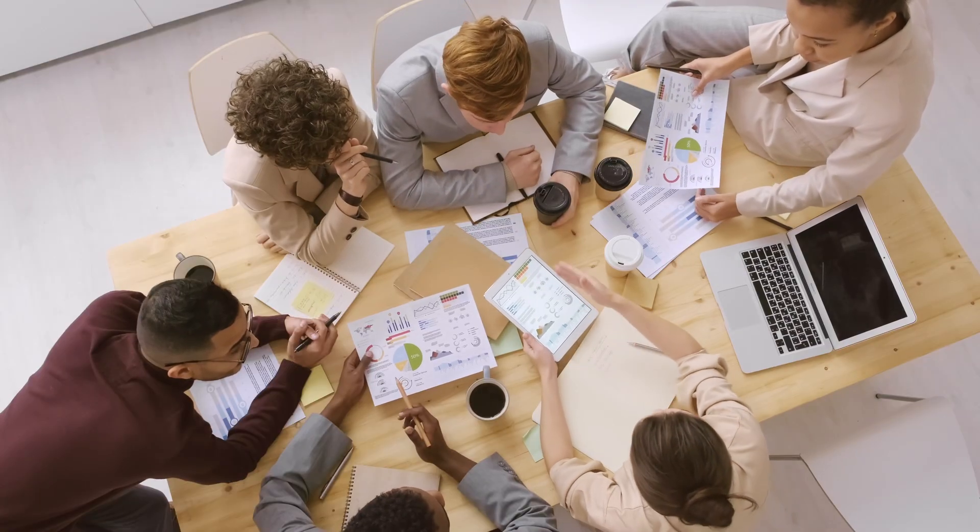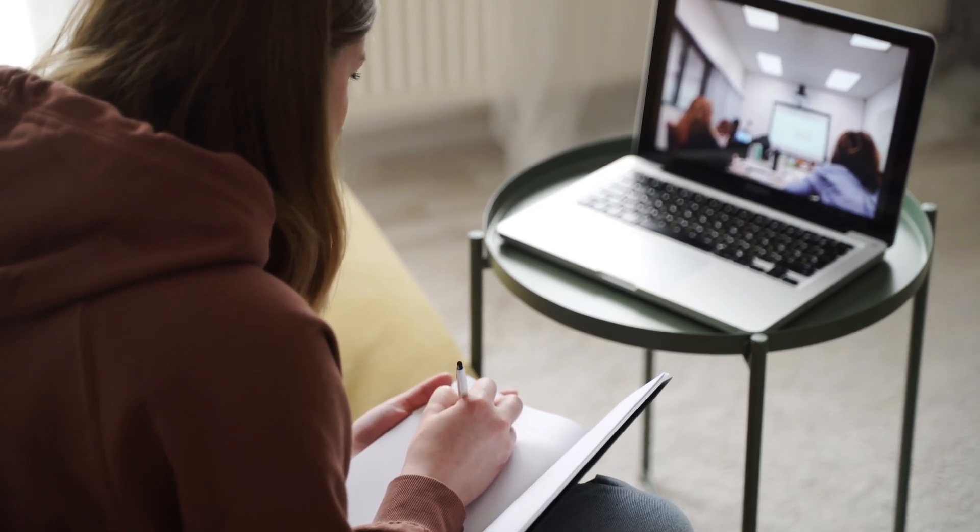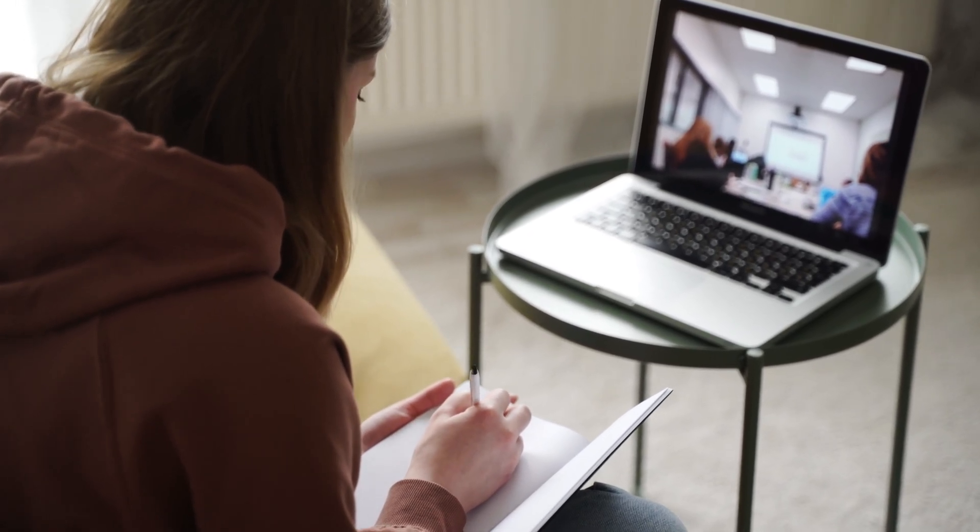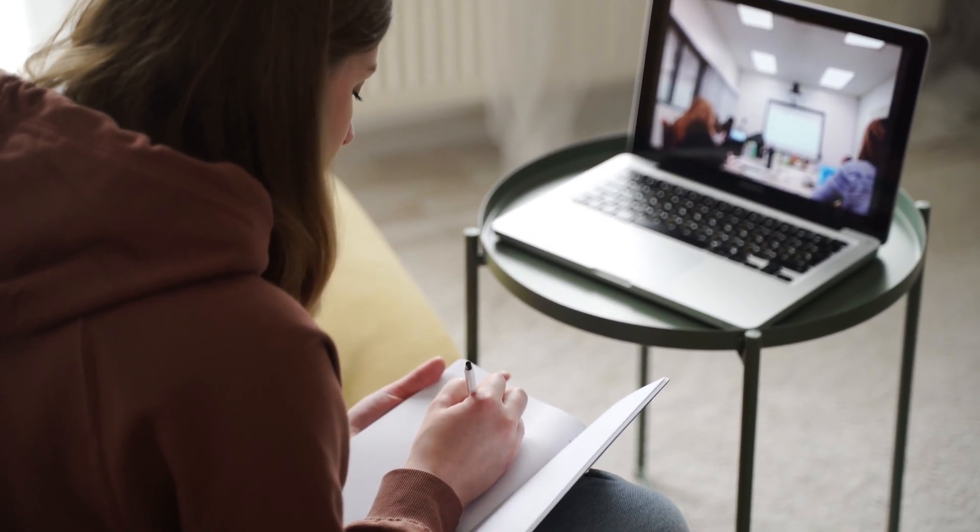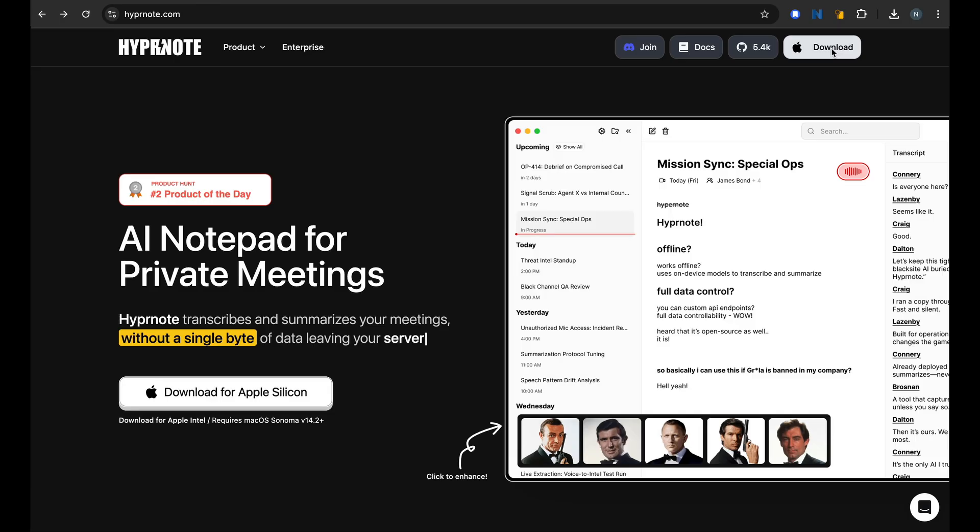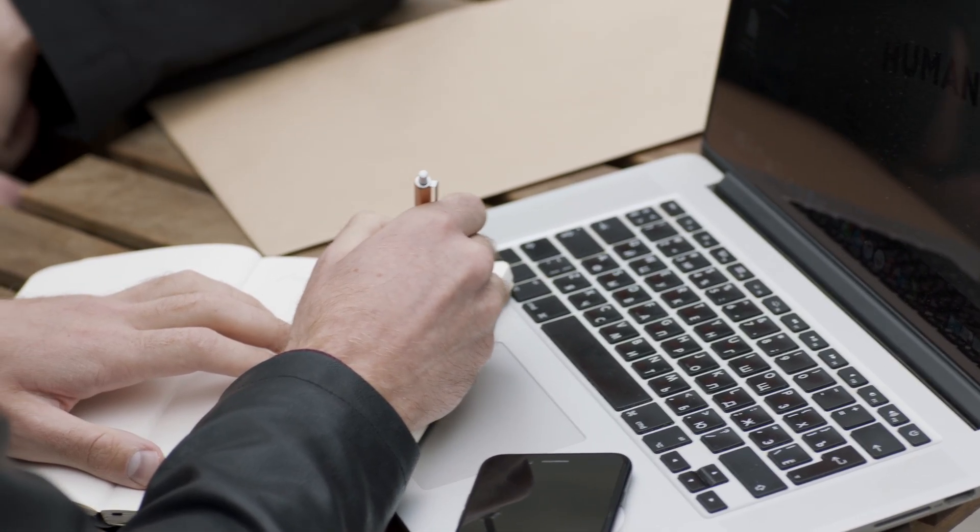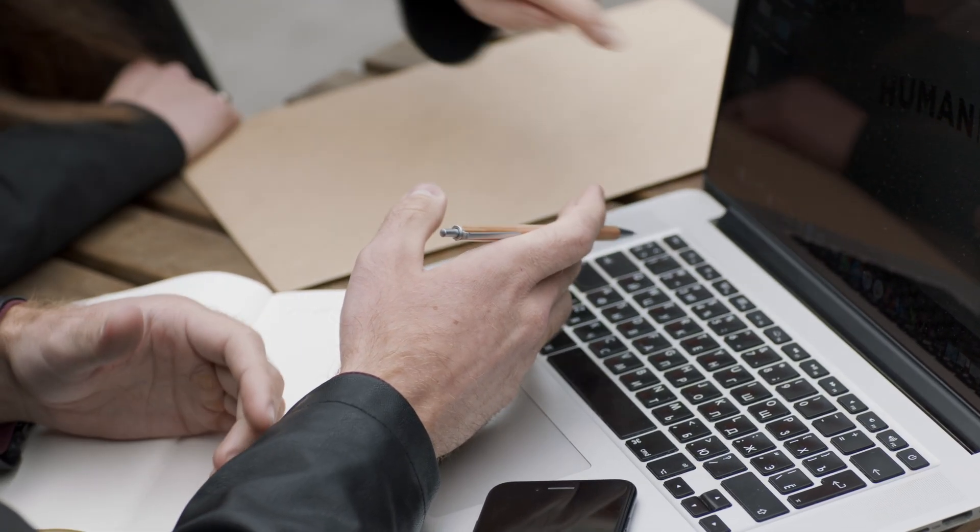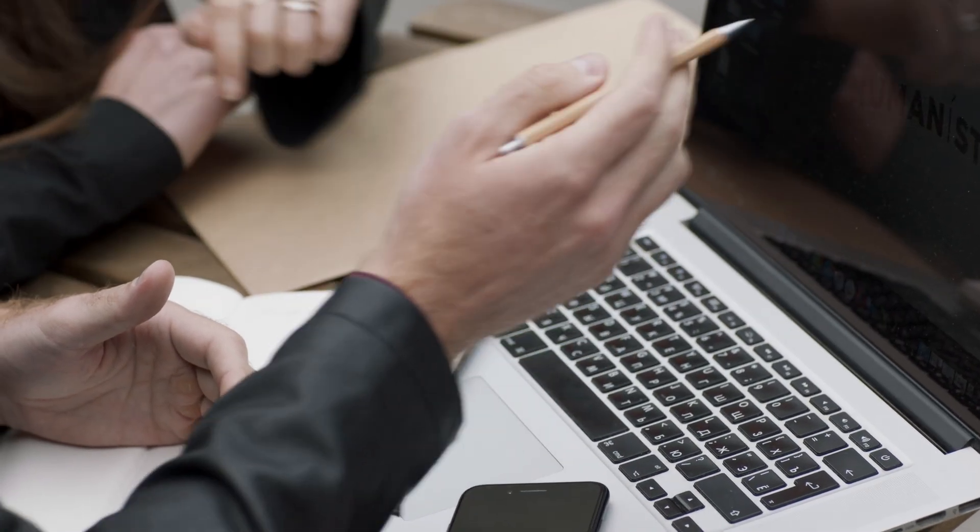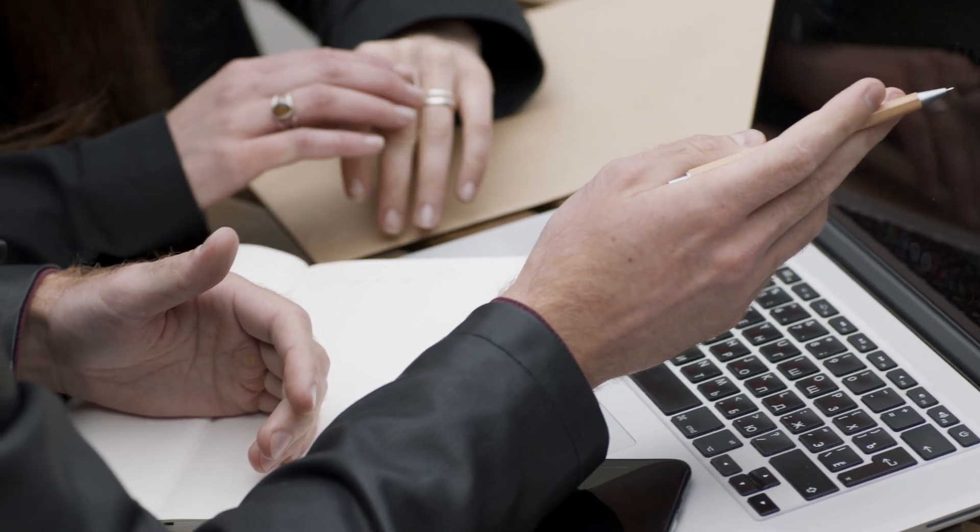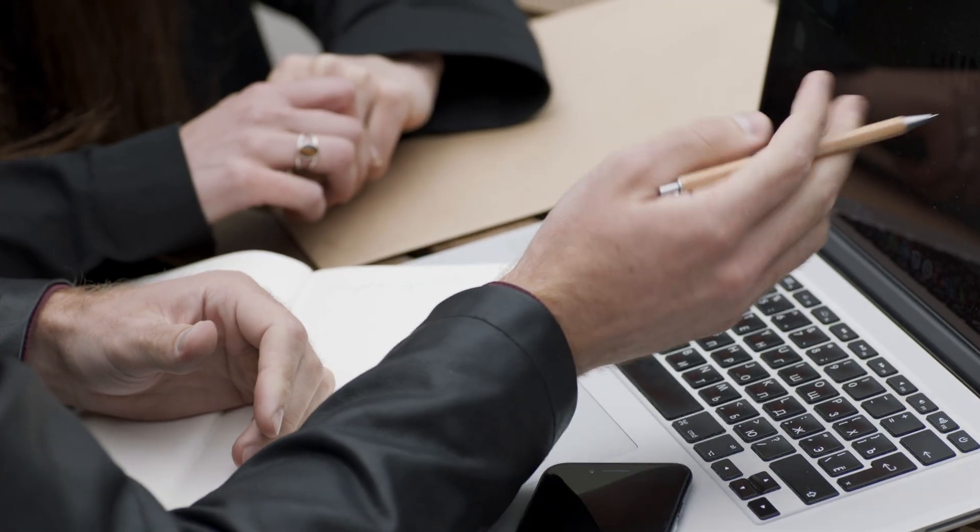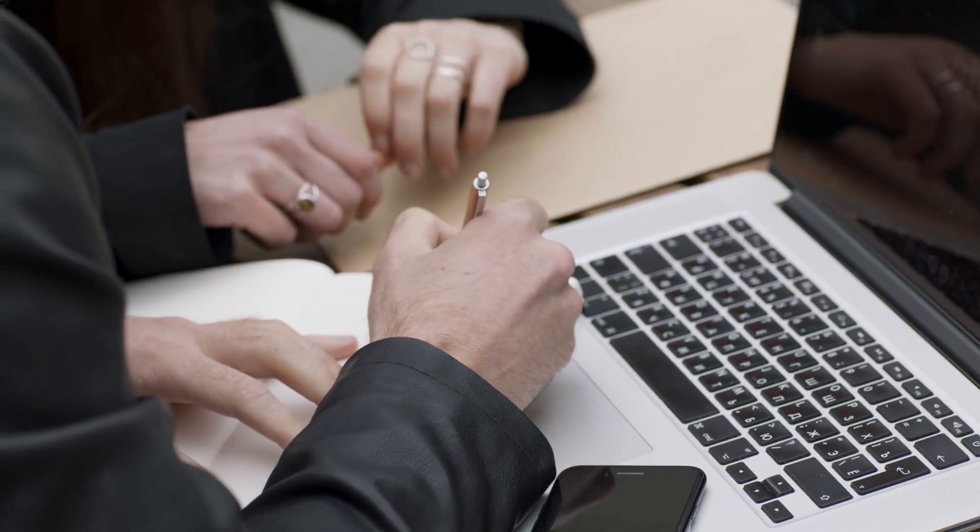So now we have Hypernote, Obsidian, Ollama, all of these local private tools helping you with note taking, recording meetings, and everything that you need around being more productive. If you're ready to ditch the frantic scribbling that you have to do in meetings and embrace the future of note taking, check out Hypernote. I hope you liked this video. Let me know in the comments what has been your biggest pain points with traditional note taking and what's one feature that you would love to see in AI note taking app. Maybe the creators of Hypernote are listening. Don't forget to like, subscribe, and talk to you in the next video.